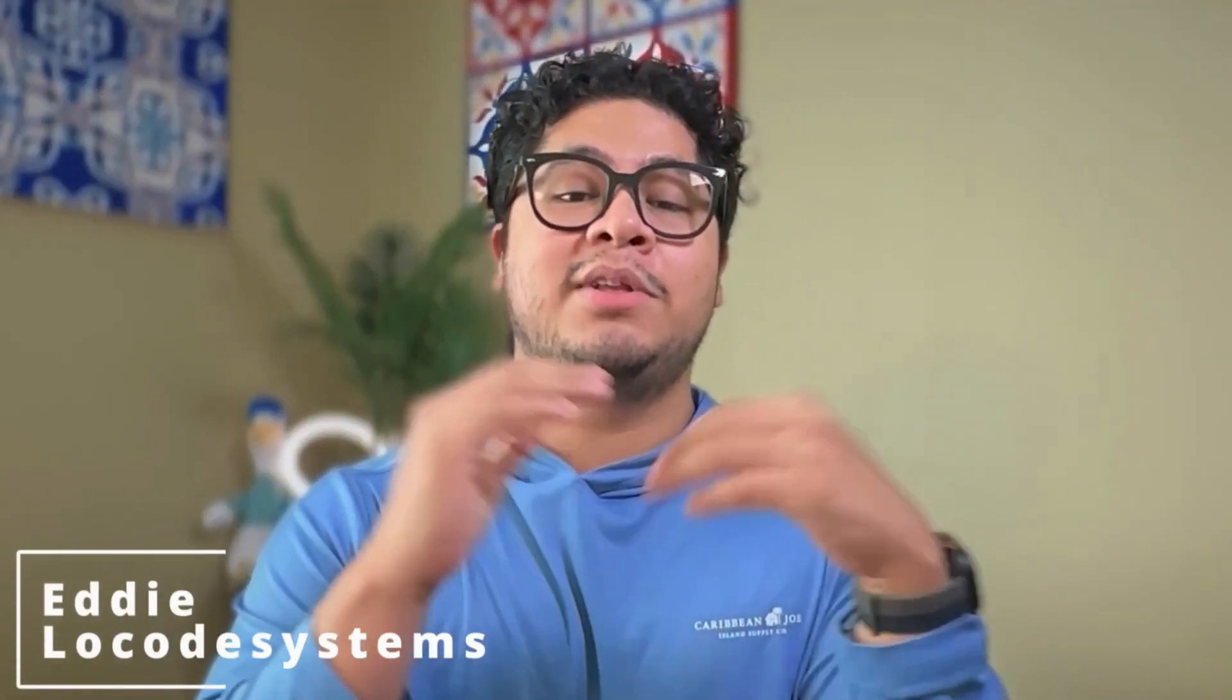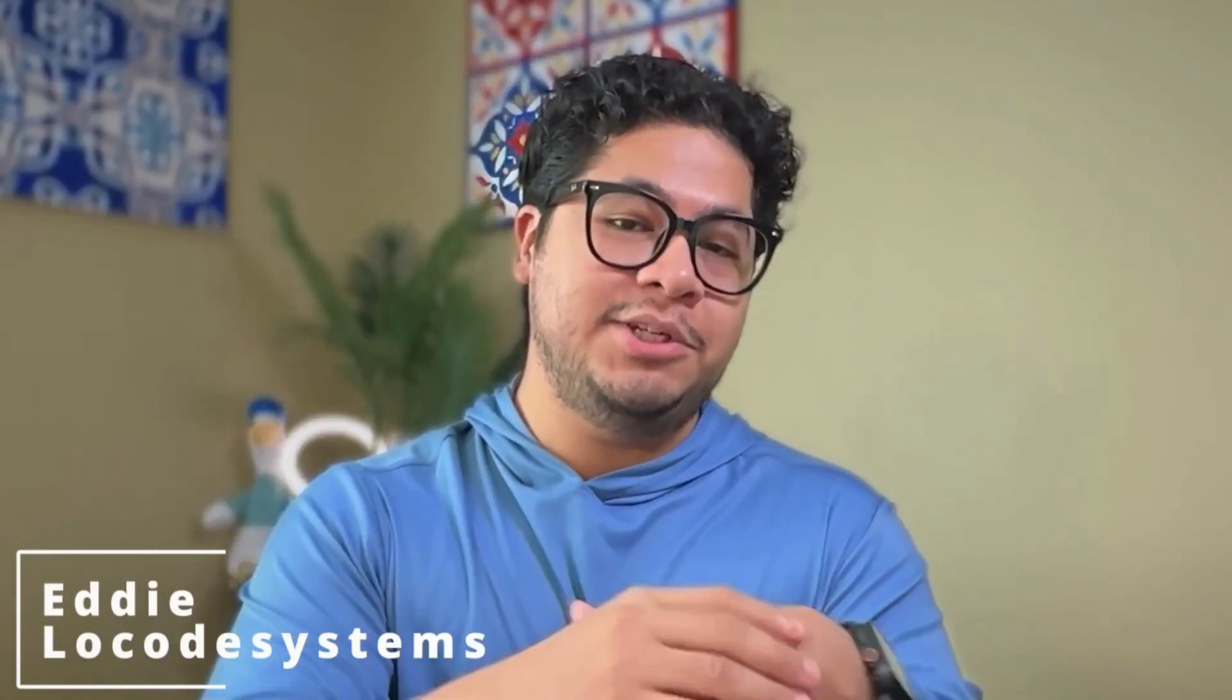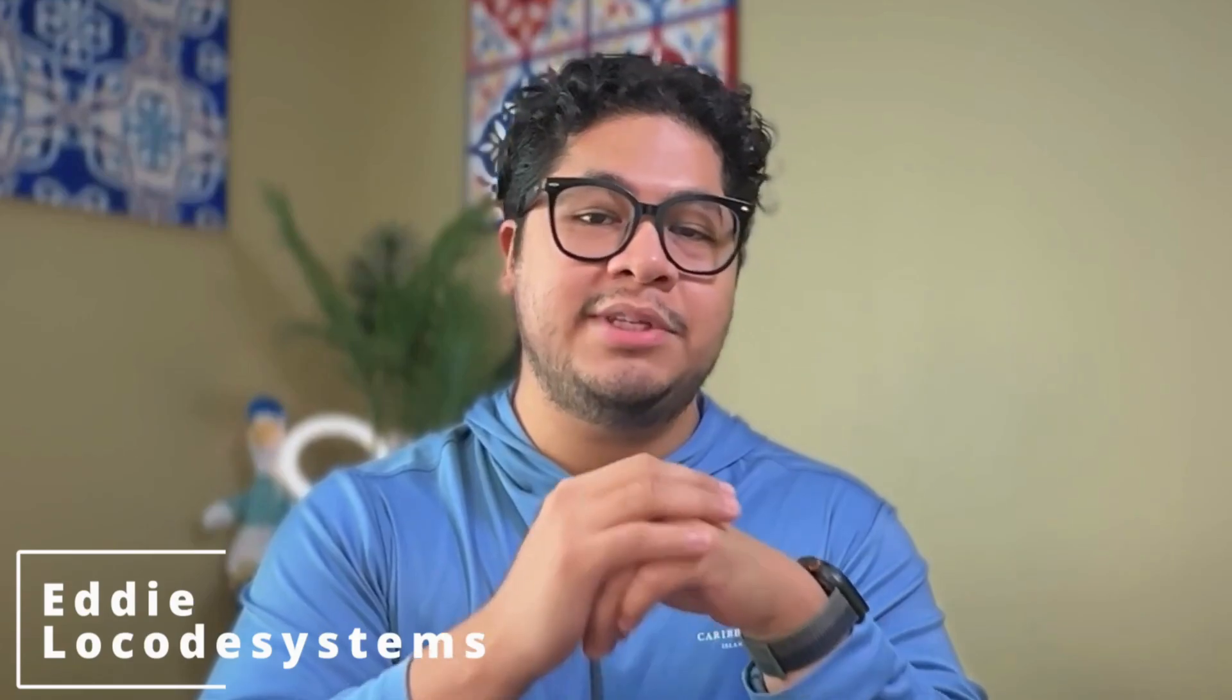Welcome back to the Automation Desk. My name is Eddie. I build custom automation solutions for teams here at Low-Code Systems.